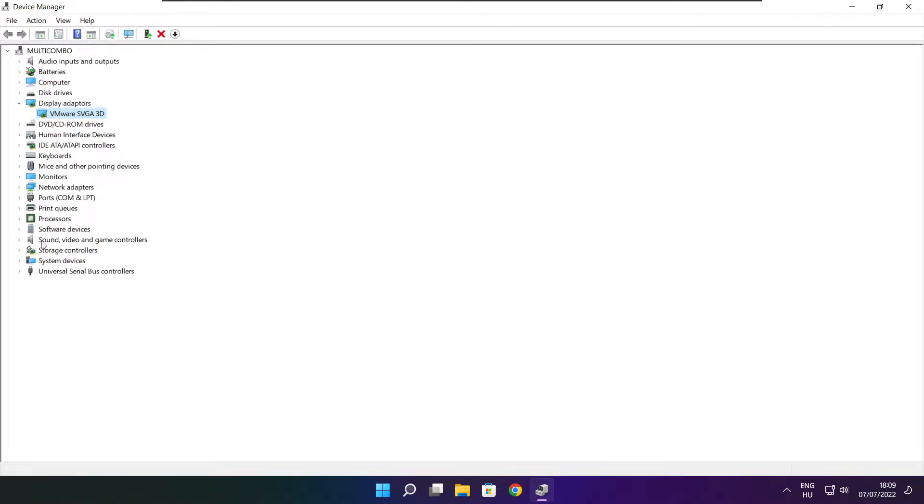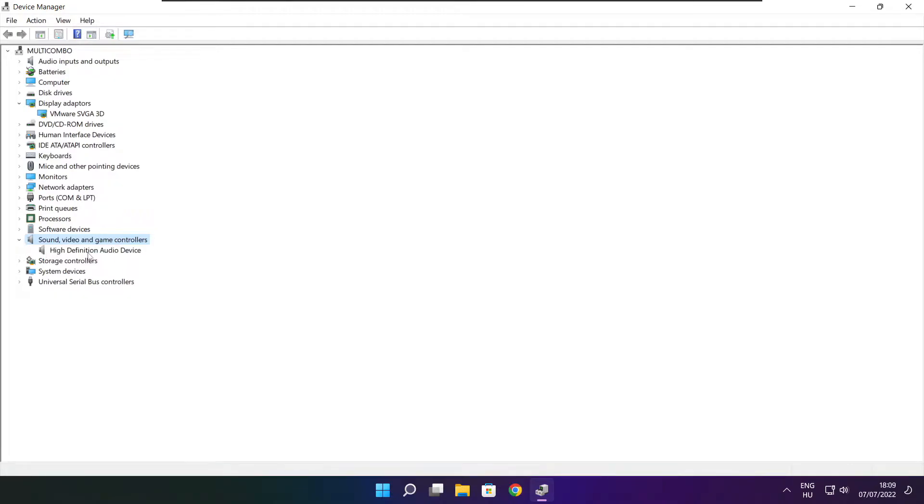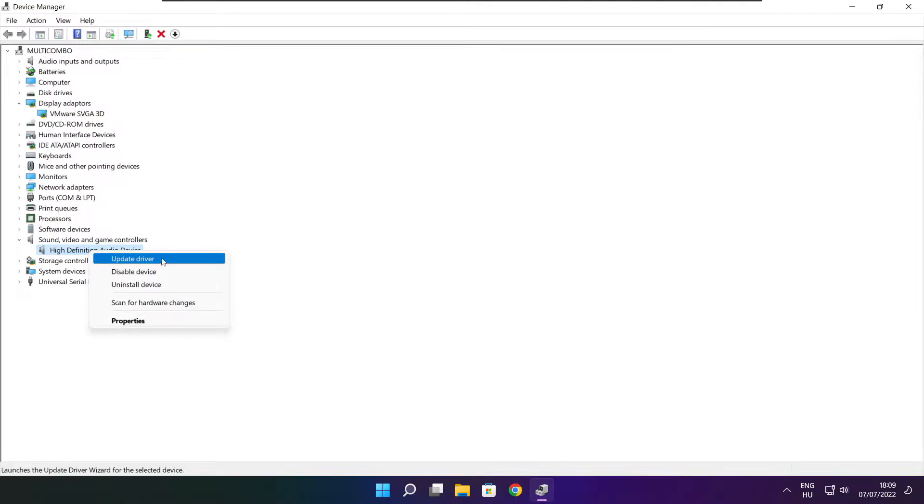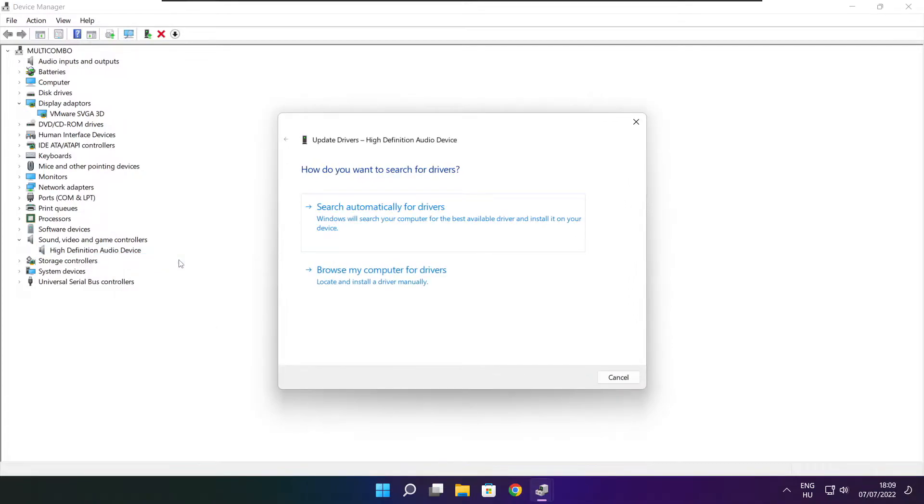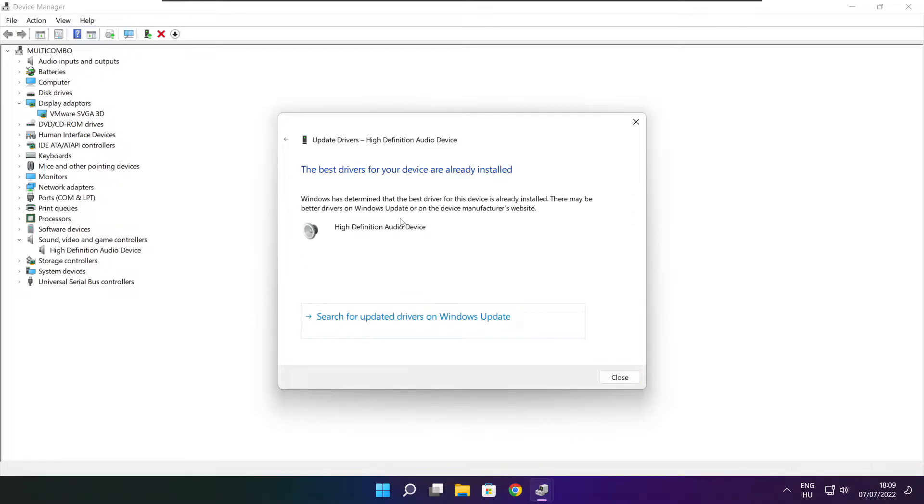Click sound, video, and game controllers. Select your audio device. Right click and update driver. Search automatically for drivers. Wait. Installation complete and click close.